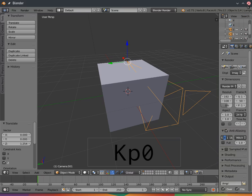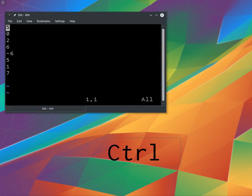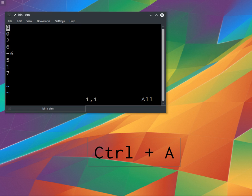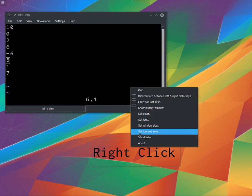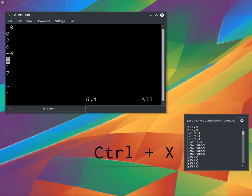Or say you were giving a tutorial about Vi — instead of having to say 'now I'm pressing Ctrl-A to make the number roll up by one,' you could just do it and it would appear on the screen. And if you wanted, you could have a history window to show your last actions. So I figured, why not? So I made this little QKeys on Screen program.